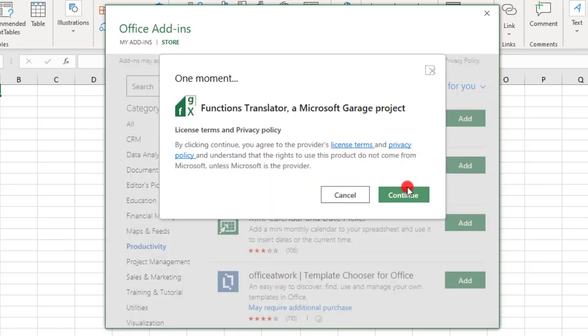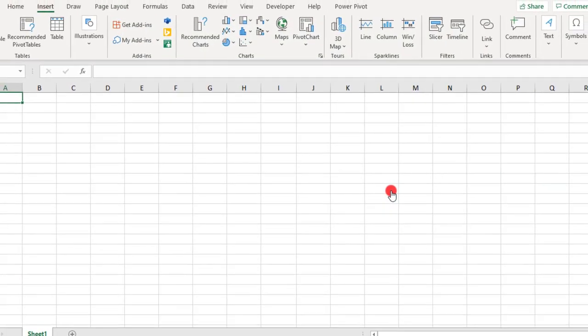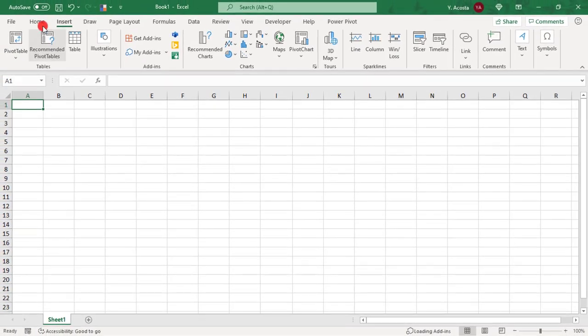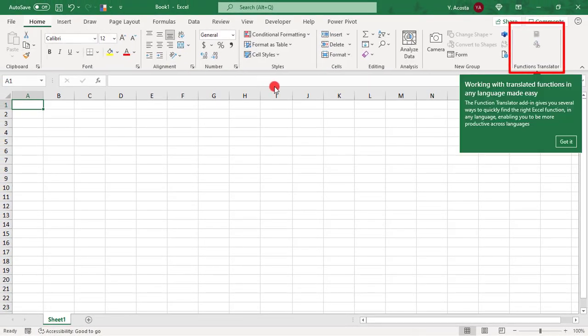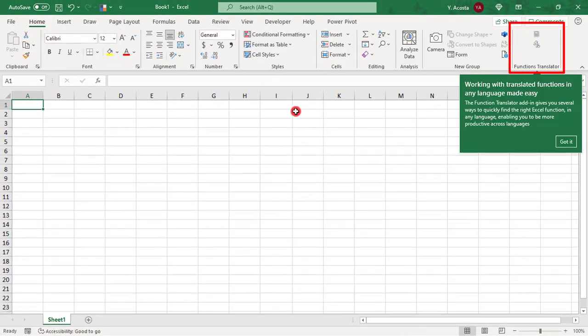Click Continue to accept the terms. You should now see your Functions Translator add-in in the Home tab of your Excel ribbon.